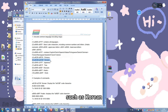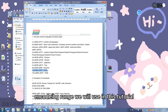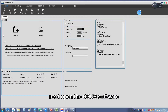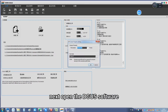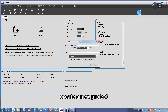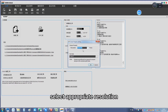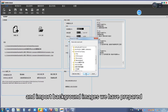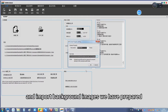These include the Korean, Arabic, and Hindi encoding ranges we will use in this tutorial. Next, open the Degas software, create a new project, select the appropriate resolution, and import the background image we have prepared.